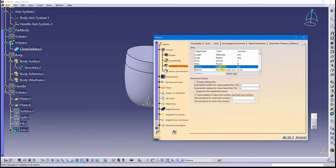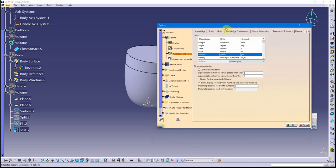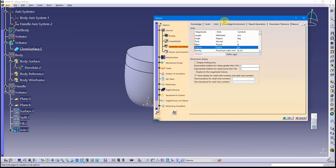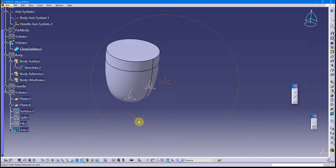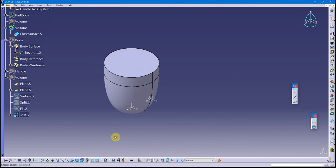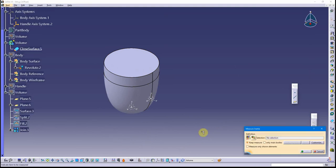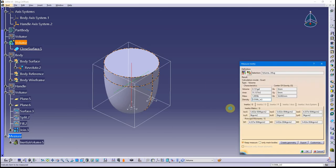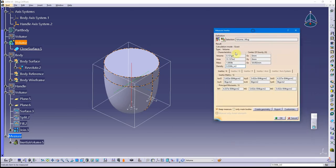Let me check my units for volume. Right now I'm sitting at gallons. I'm not good at converting ounces to gallons, but let's say we wanted to get a tenth of a gallon. Let's just see what this volume is. I've got a volume, so what I can do is measure inertia. I'm going to go to inertia and select this volume.